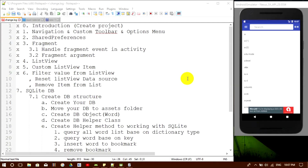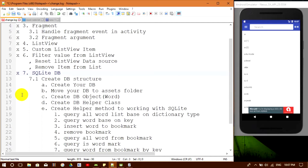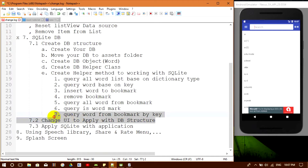Hello everybody, welcome back to my show. Today I'm going to show you how to create an Android dictionary. We are now in step seven, working with the SQLite database. I'm going to separate this step into three main parts: first, we are going to create a database structure; second, we are going to change the UI to apply with the database structure.